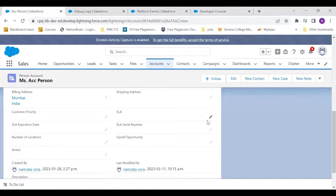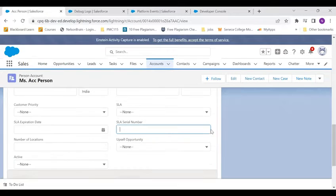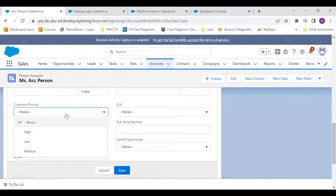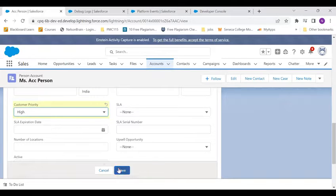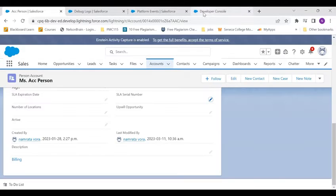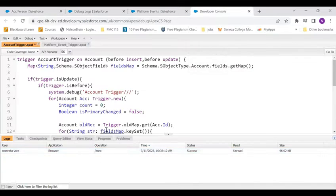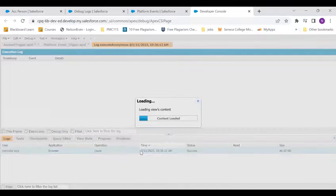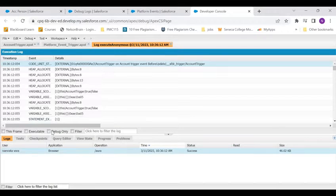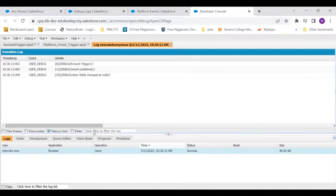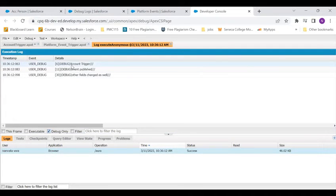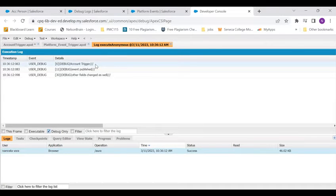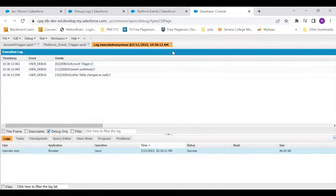Let's say I put the customer priority and I save it. Here you can see that a debug log got generated. Now let me open it. So here you see this is the debug statement that I had put.